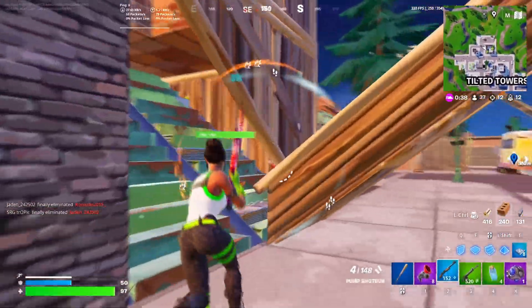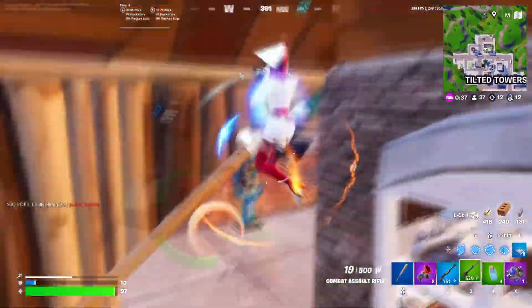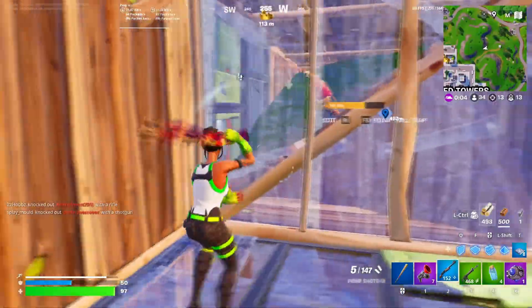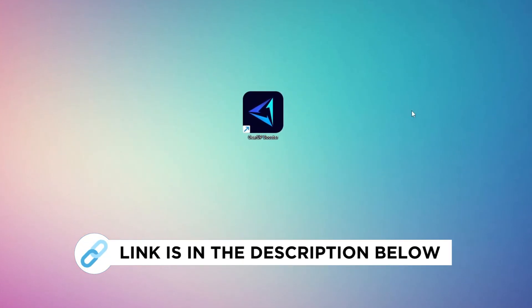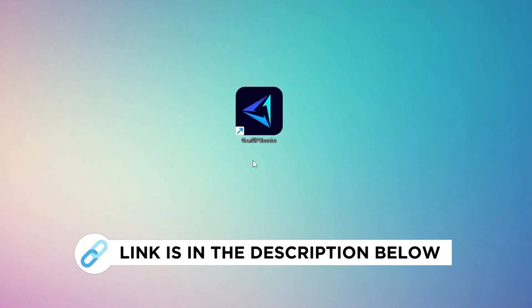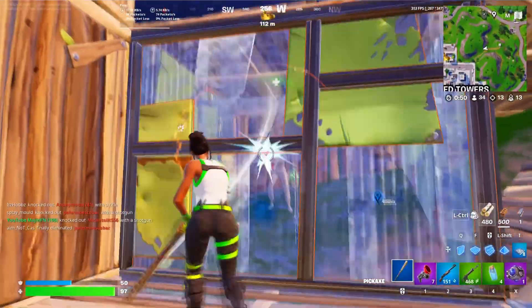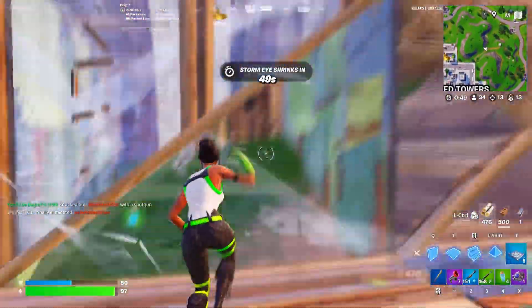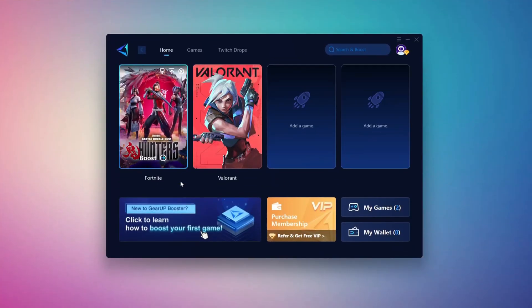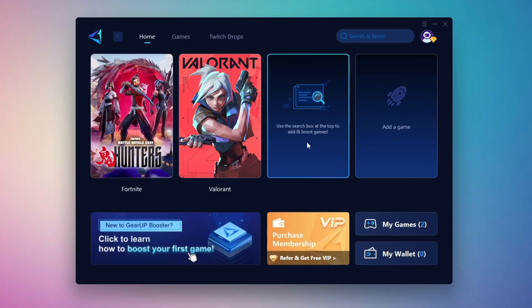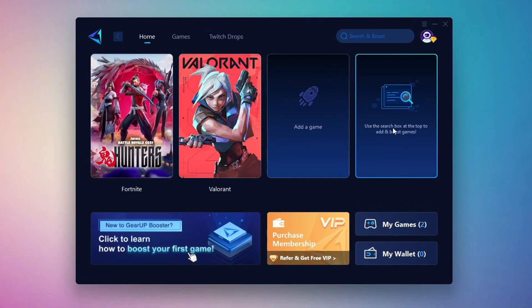In this step, I'm going to show you the best tool to get stable ping while gaming. So first, download the Gear Up Booster tool from the official website using the link in the description. After downloading, install it on your PC. Once installed, you'll see the Gear Up Booster interface.